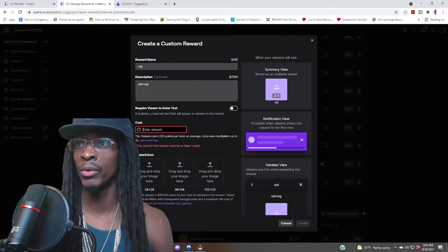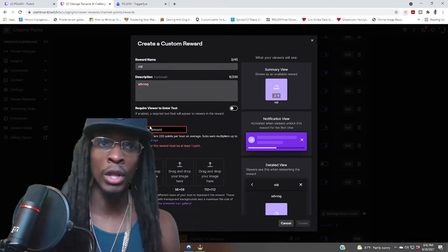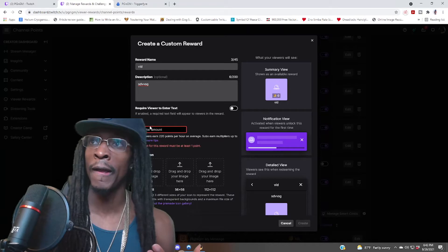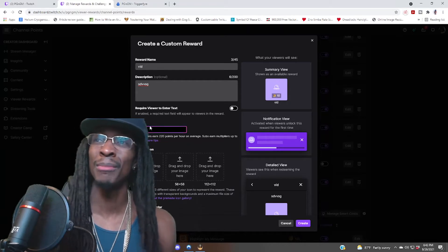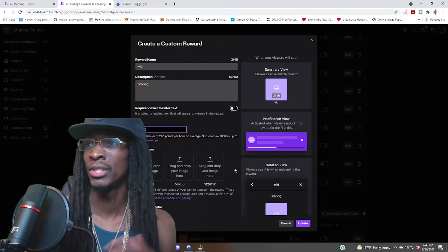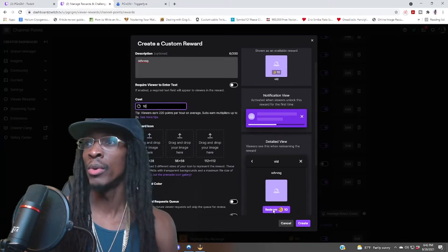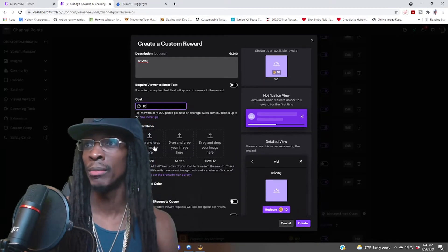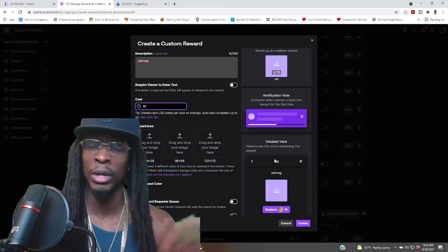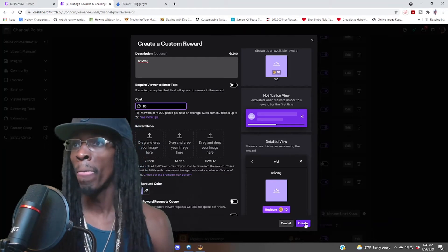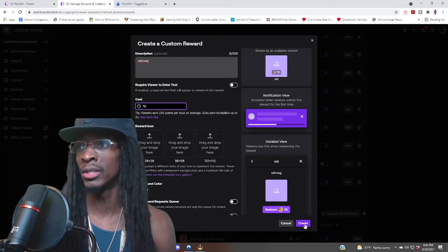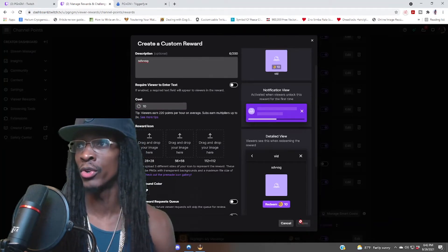You want to type in the same thing that we had before, which is vid. You can put a description. I think you have to, so just type whatever you want. We're gonna make it cost 10 points, something real cheap. This is just an example. We're gonna keep the default image. You can upload your own image if you want. Click on create.